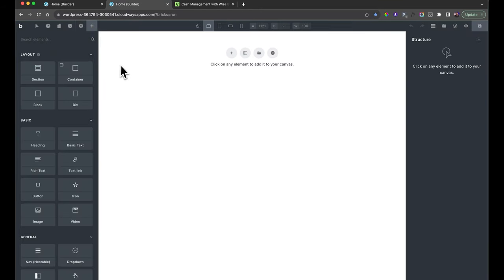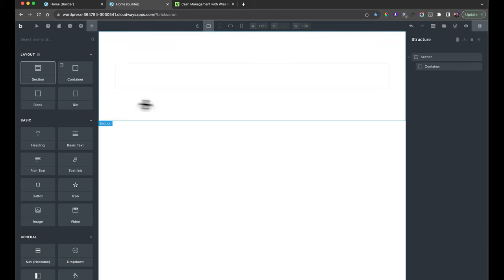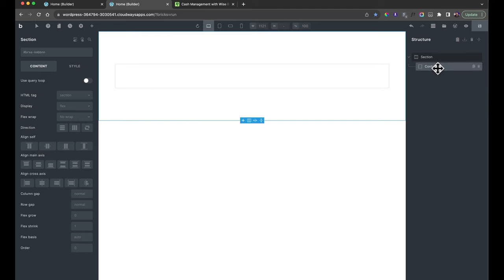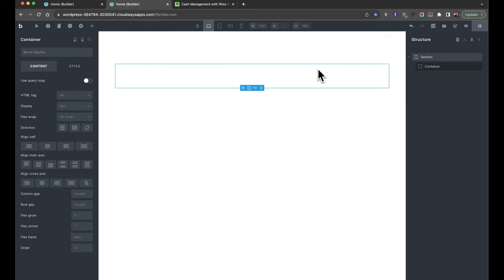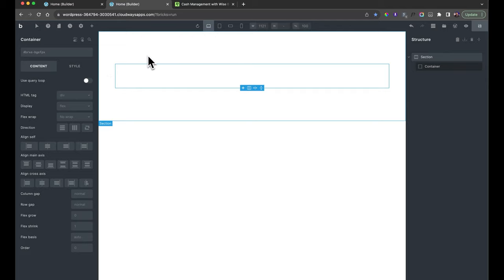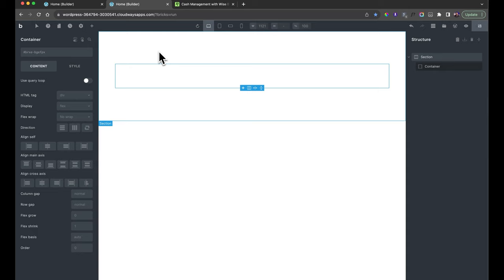Head back over to the Elements panel and first things first, we're going to throw on a section. A section in Bricks comes automatically with a container inside it. A section is full width and a container restricts the width of the content inside it — generally set to something like 1280 pixels to stop it going right to the edge of the screen. You can change the container size in your theme styles.